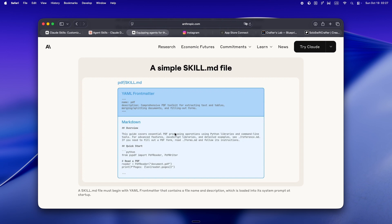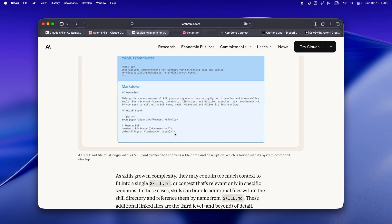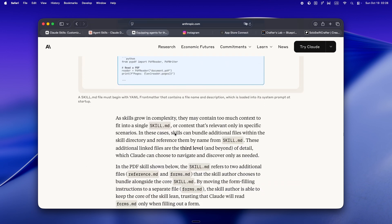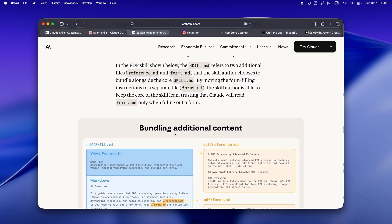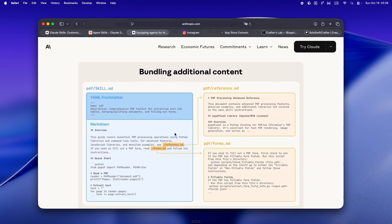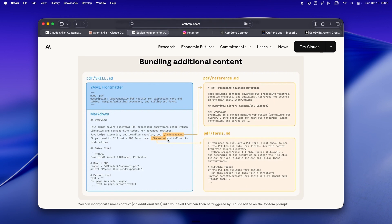And for solo devs, that's kind of a superpower because instead of re-explaining your coding rituals or hoping Claude remembers your Firebase setup, you can just build a skill for it.